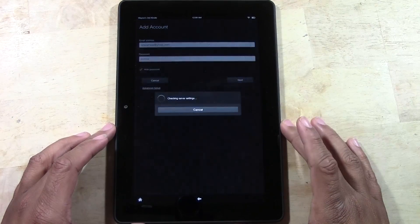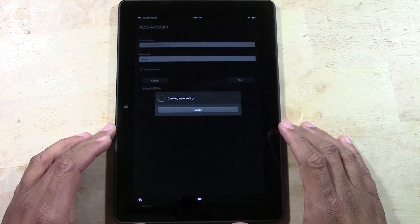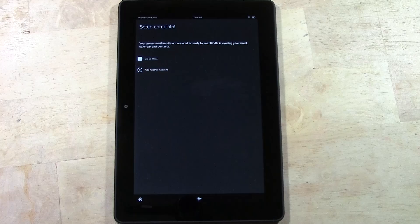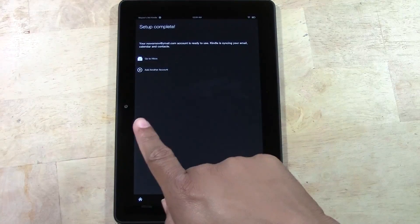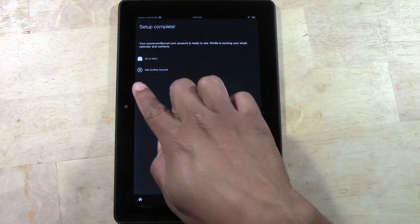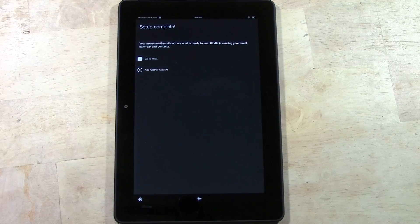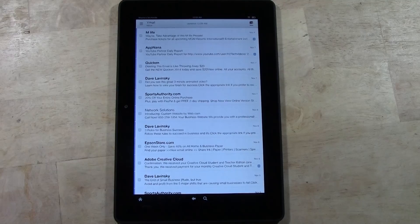It will check the server and see if it can connect — hopefully I've entered the password correctly. It will then save the account and set you up to sync your calendar and your contacts. Now it says 'Go to Inbox' or you can tap 'Add Another Account,' so you can actually have more than one email account set up at one time. We're going to go to inbox for now.